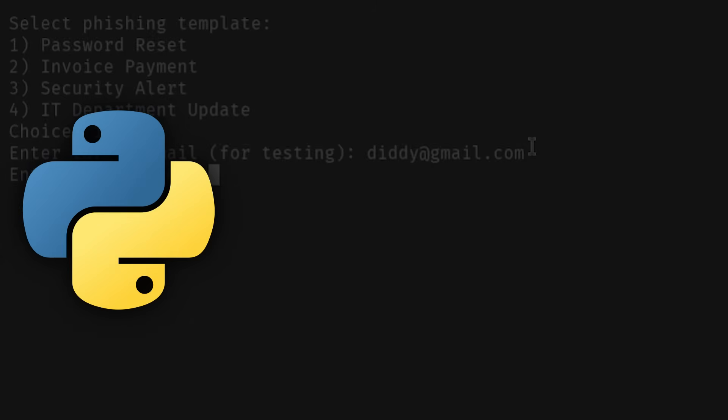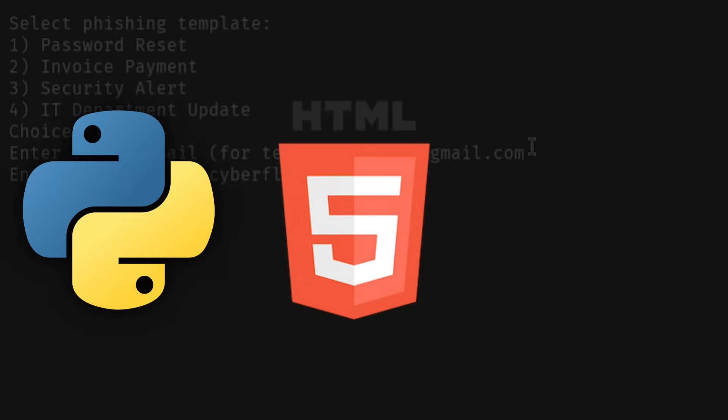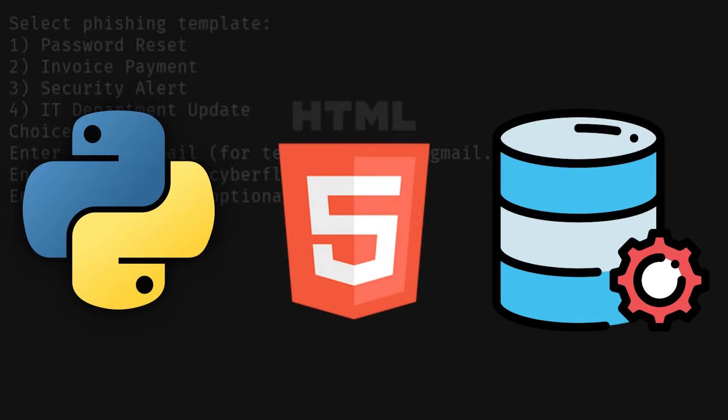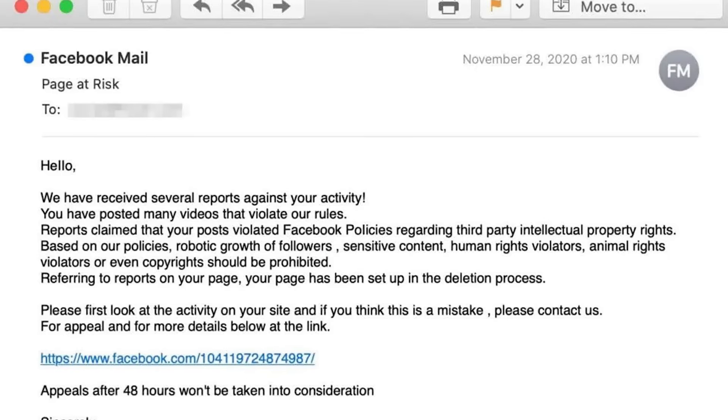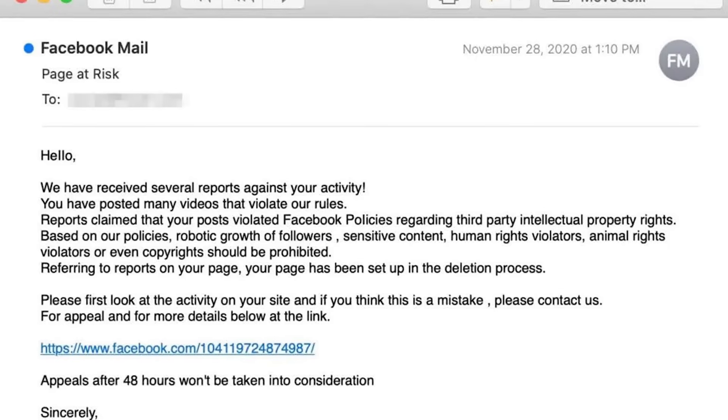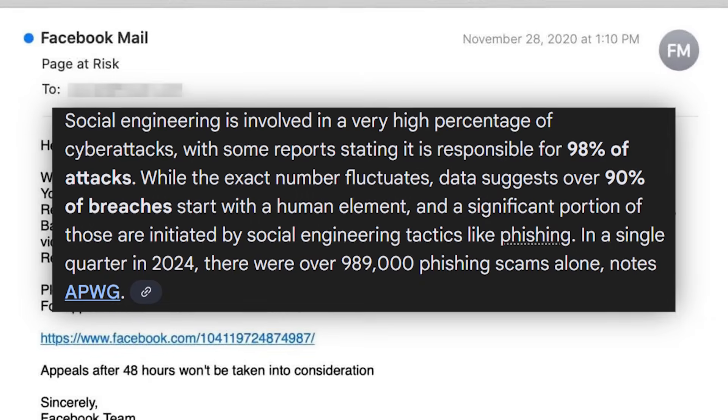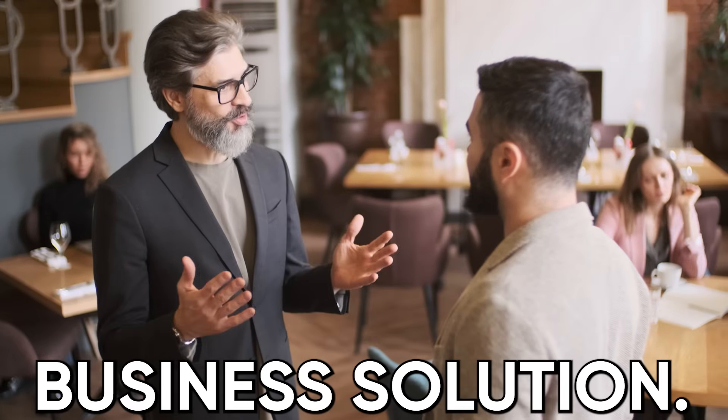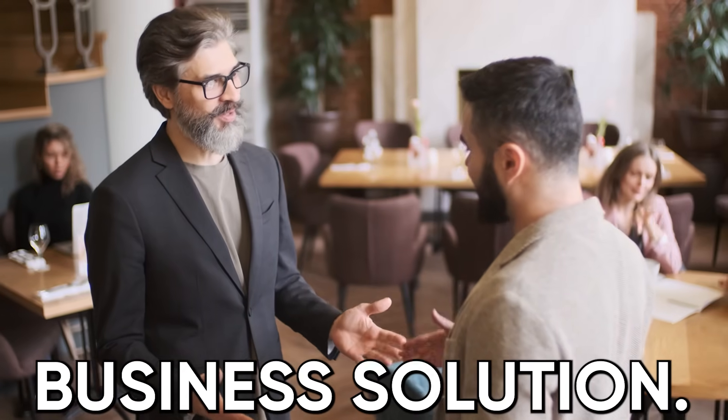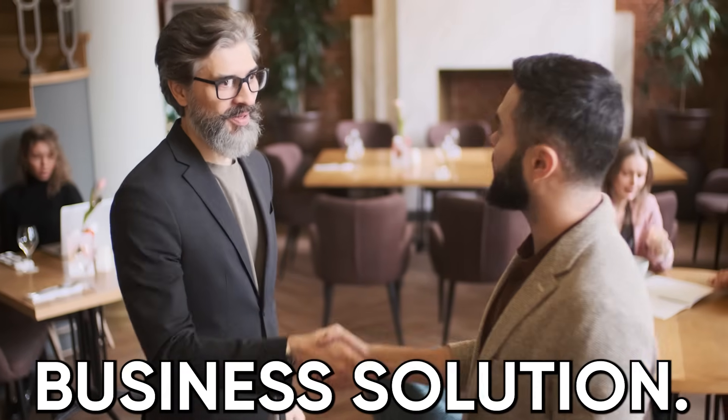Use Python for the backend, HTML for email templates, and a simple database to track results. The genius of this project is it demonstrates understanding of social engineering, which is how most breaches actually happen, and you can position this as a business solution, not just a technical exercise.